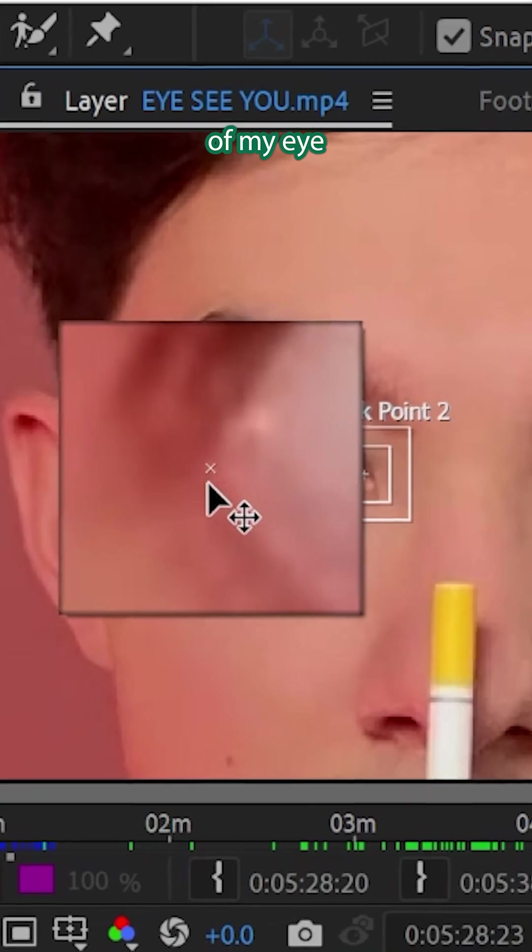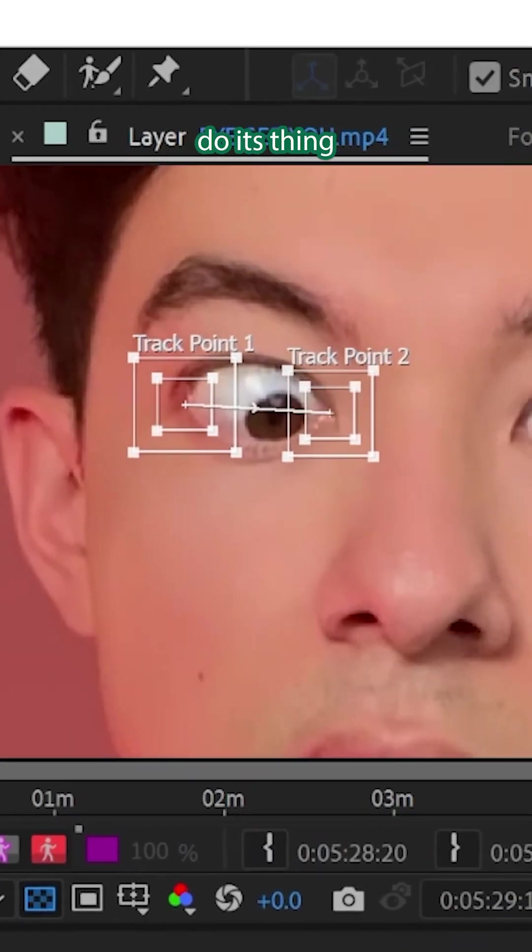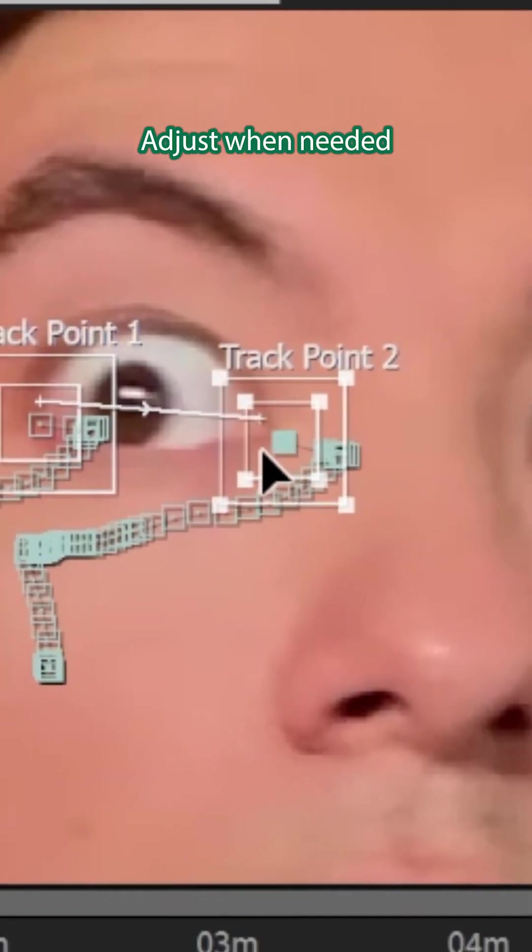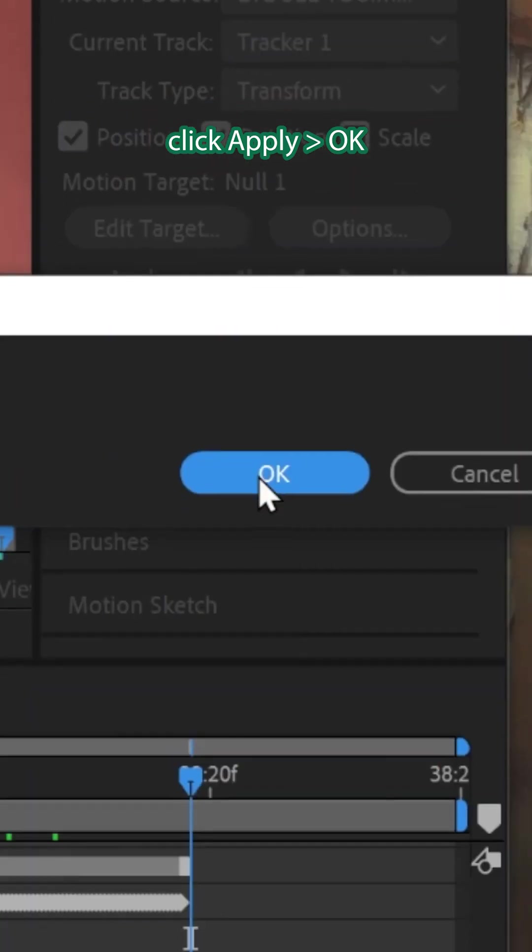I put the track points on the corners of my eye and hit Forward and let After Effects do its thing. Adjust when needed, easy peasy, click Apply, OK.